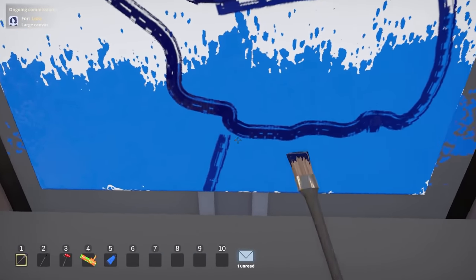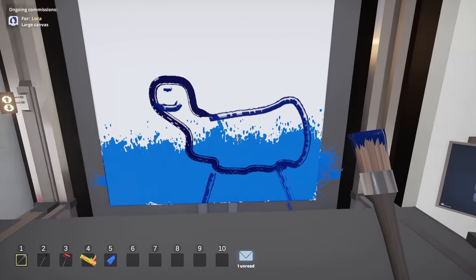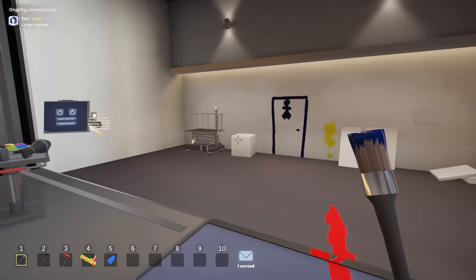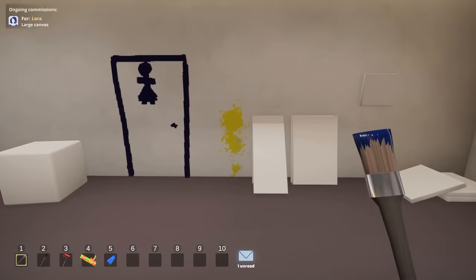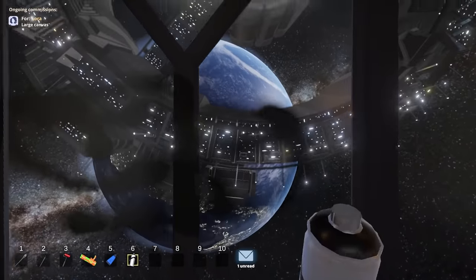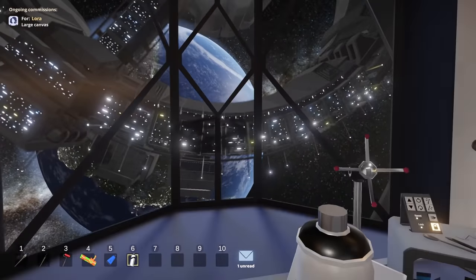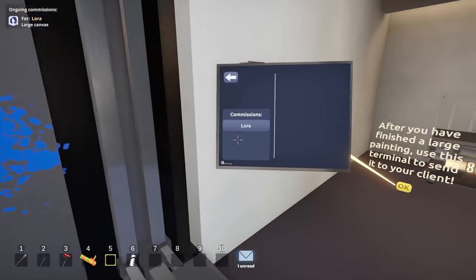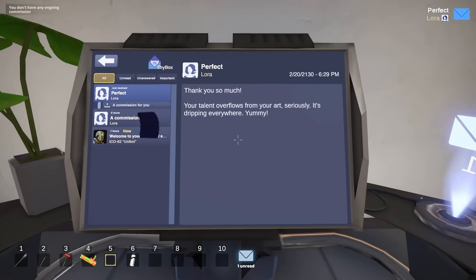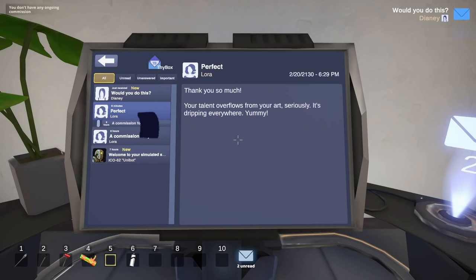A sea monster — look at that, that's kind of nice. Oh, I didn't give him legs. There we go. He doesn't even swim; he walks along the ocean floor. This is a productive day. I did a commission, I made a bathroom — I just had to go on the wall. I made a woman's bathroom, so there was nothing I could do. Send painting to Laura. There's your ocean, I hope you like it. 'Your talent overflows from your art — seriously, it's dripping everywhere. Yummy.' Is now a good time to mention I use lead paint? You probably shouldn't be eating that.